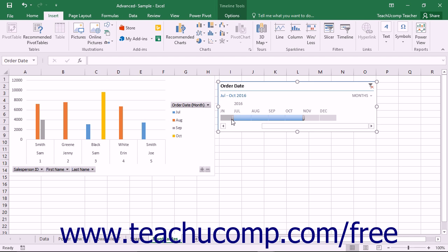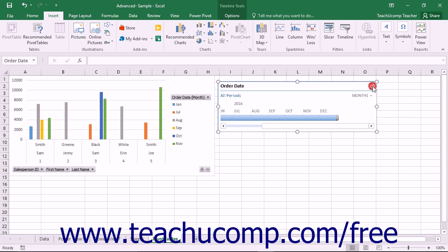However, you cannot use the timeline to select multiple non-adjacent dates. You can clear any timeline filters applied by clicking the Clear Filters button in the upper right corner of the timeline panel.